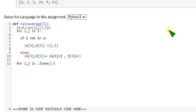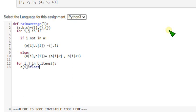So I forgot to return here b dot items. So within the indentation of for loop we should write c of i, c of i, float of a of i divided by j.